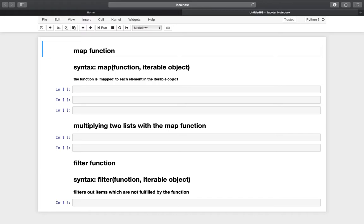The map function works like this: you have an iterable object, for example a list, and the map function is just applying a certain function, which you are defining, to each element in this iterable object.